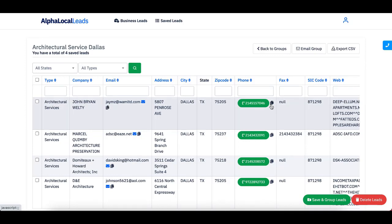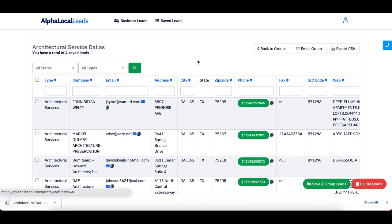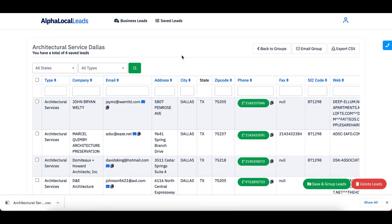And then the best part is I can export this as a CSV. So I click on this and just like that, it has been exported into a CSV and I have the leads on my computer ready to go.